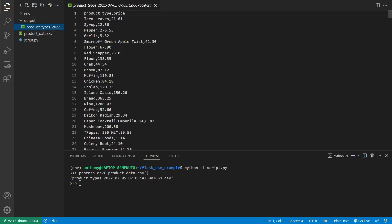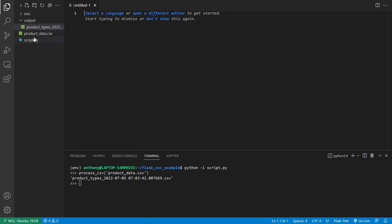The point of this script is to remove everything before the hyphen and call it the product type. If there's no hyphen, then the product itself is the product type. It sums up all the prices and returns a new CSV that has the product types and the sum of all the prices. I can go into interactive mode with my script and call process_csv with product_data.csv, and it creates a new output file that appends a timestamp.